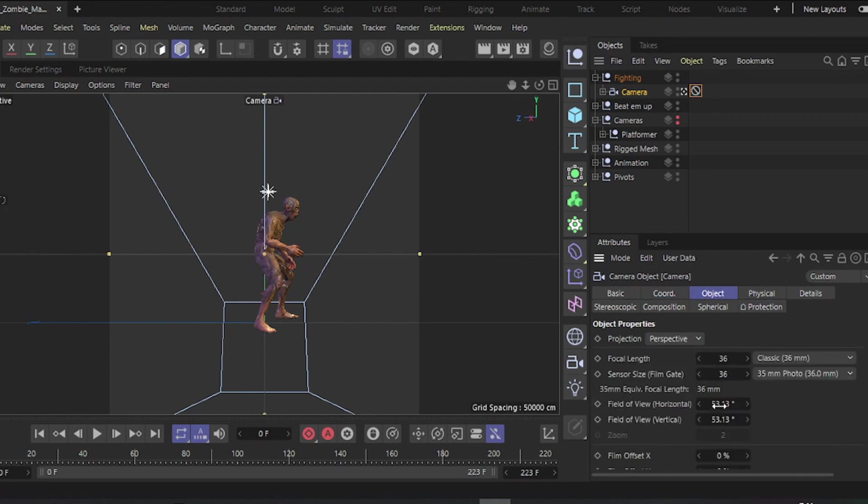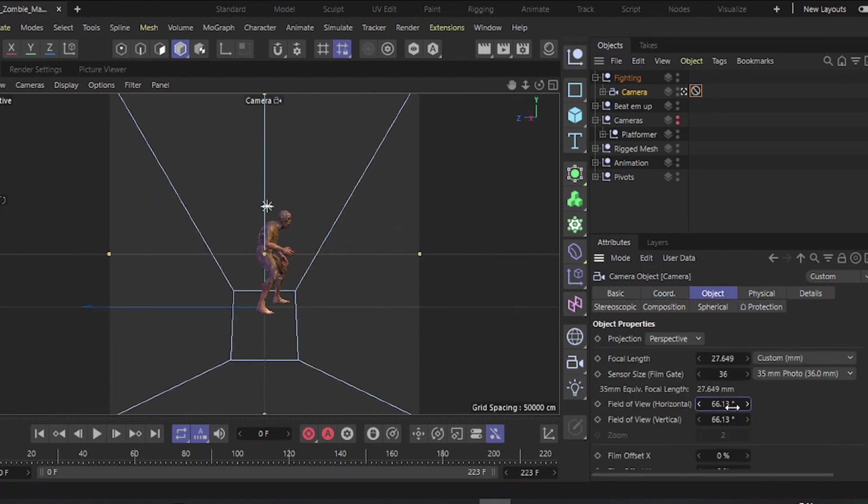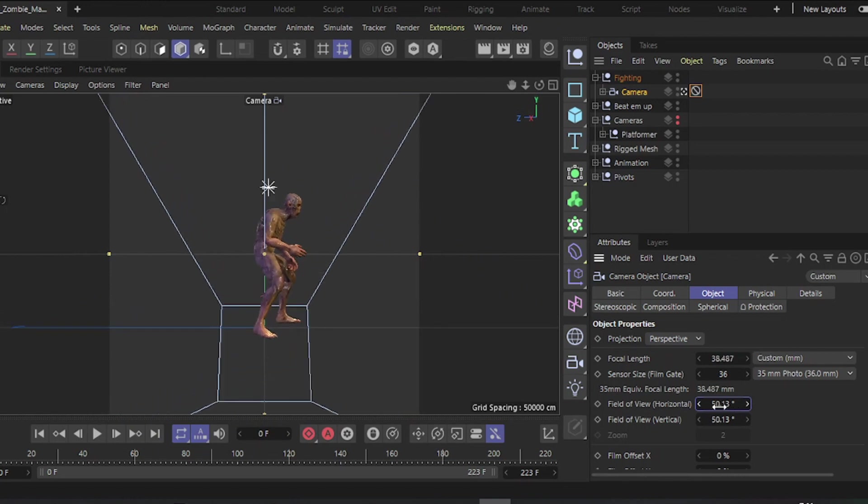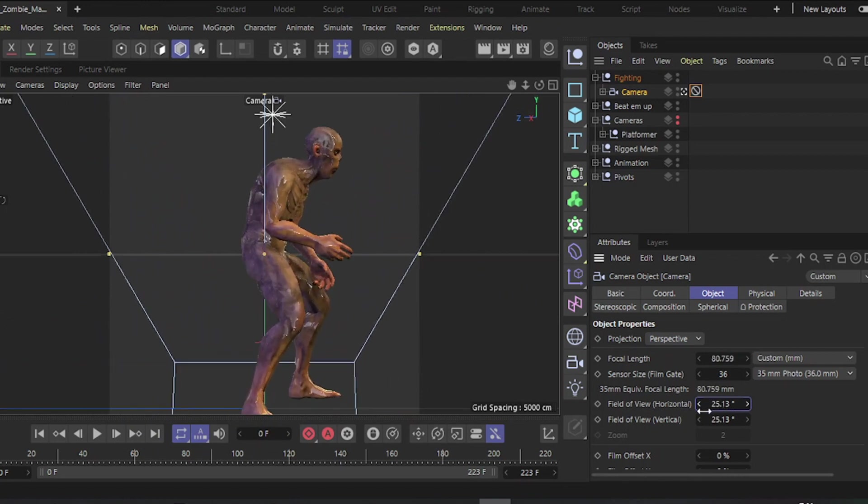You can adjust the lens aperture and camera position according to your preference, ensuring it covers the entire character.